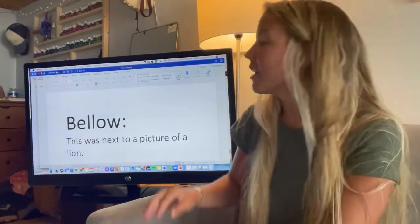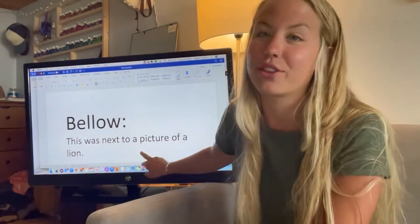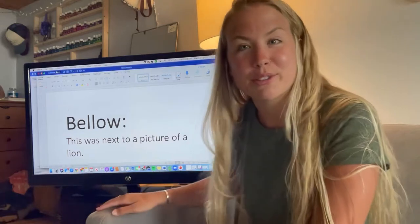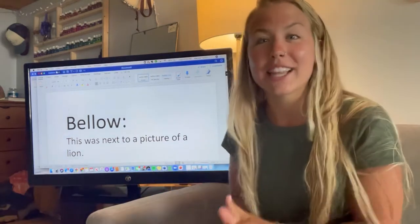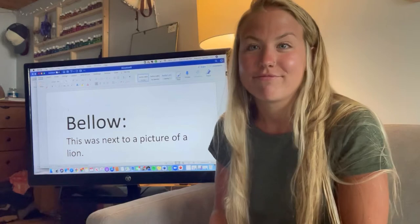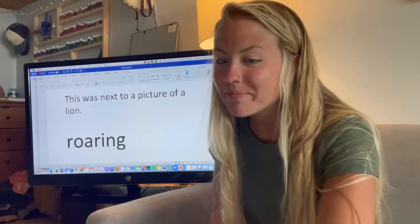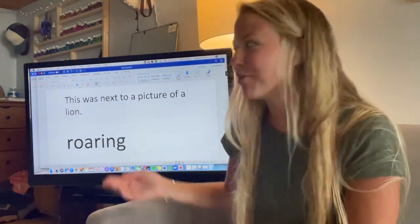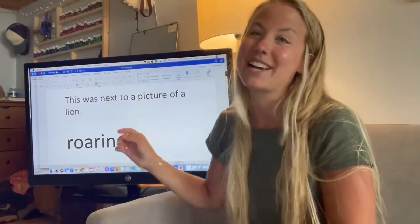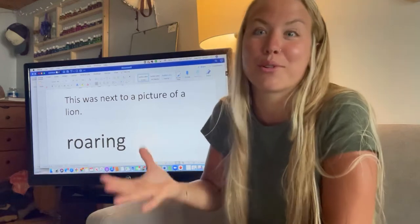Bellow. This was next to a picture of the lion in the story. The lion was kind of doing a... What do lions do? They roar. You were correct — they roar. So a bellow for a lion is kind of like a roar. He was bellowing. He was roaring.